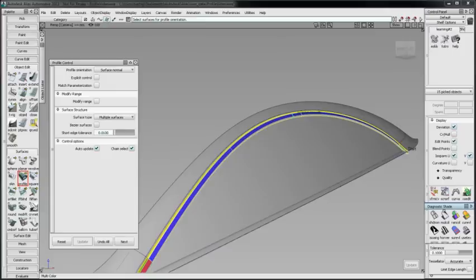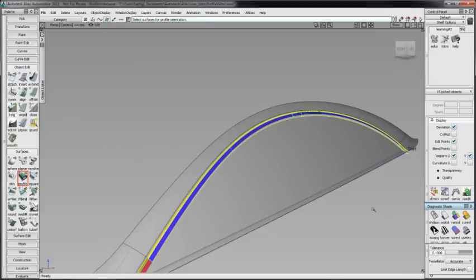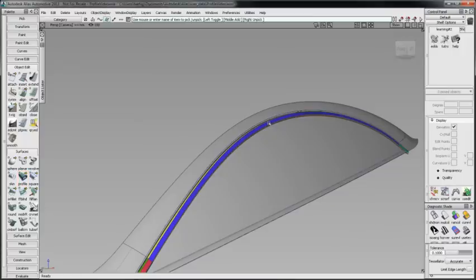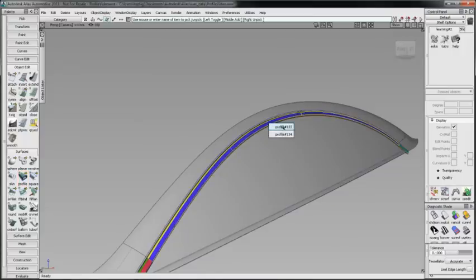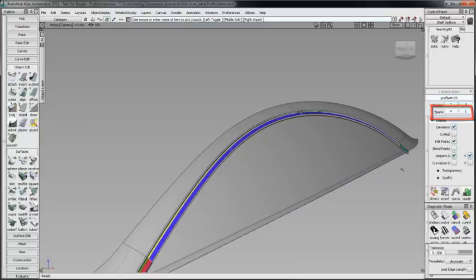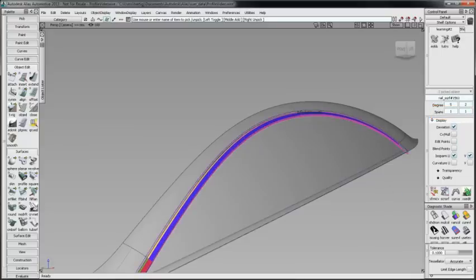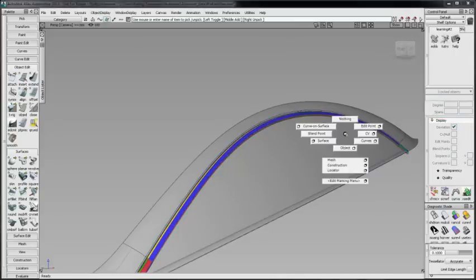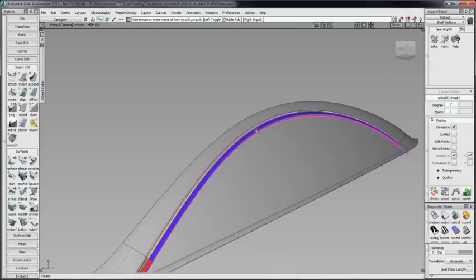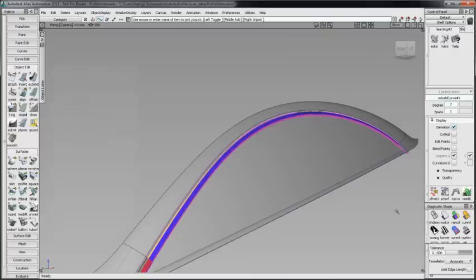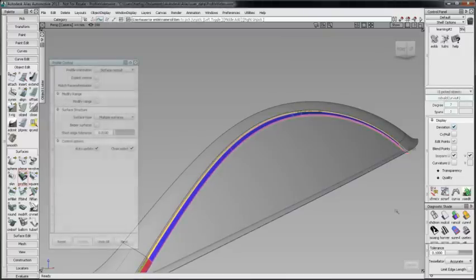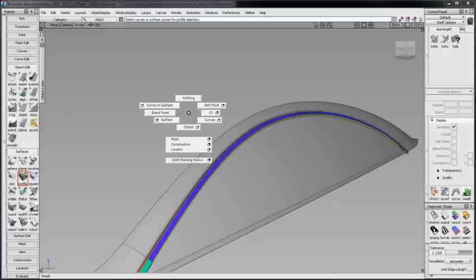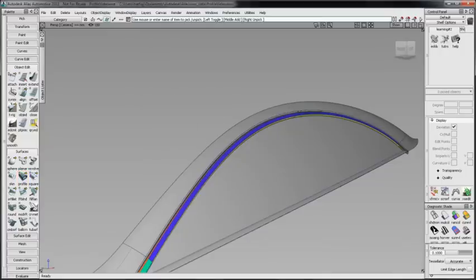The profile surface appears to be more complex than the input geometry. A quick check shows the profile surface has four spans, while the input surface and curve are single span. Checking match parameterization will use the input geometry for the profile parameterization.